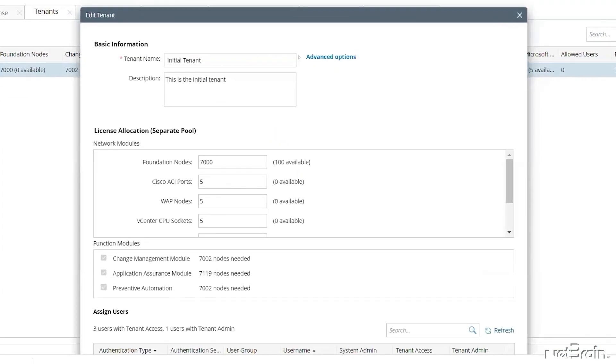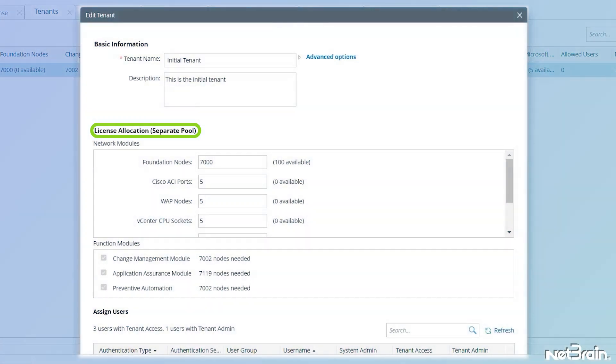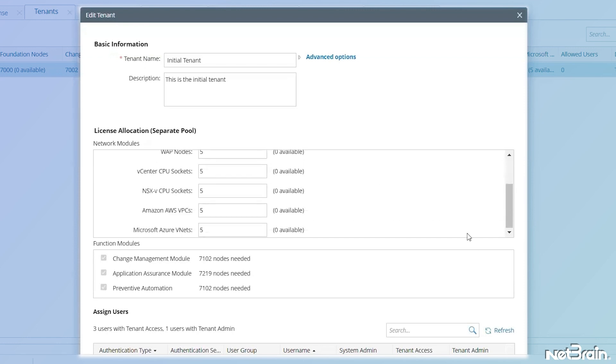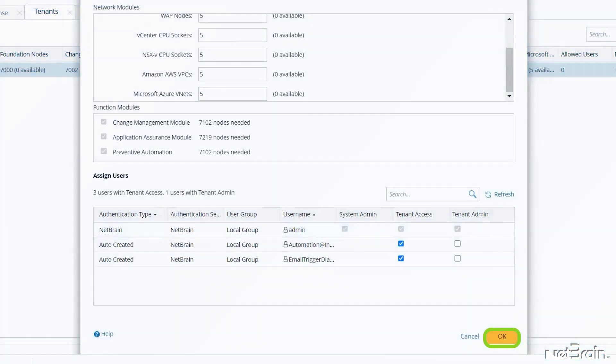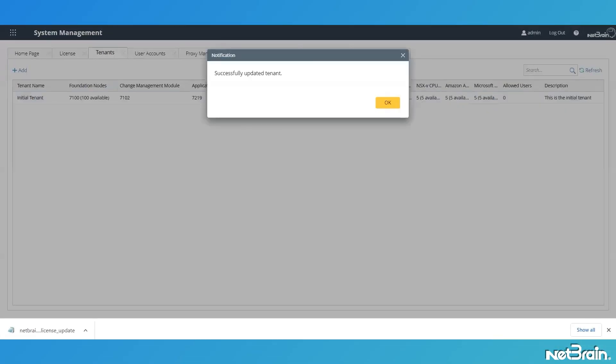For this system, you can see it has Separate Pool license mode. Manually update the node count value of network modules to add the indicated nodes available, and then click OK.